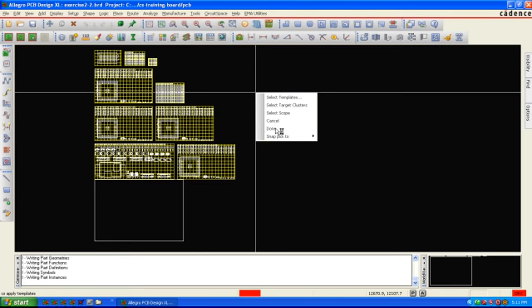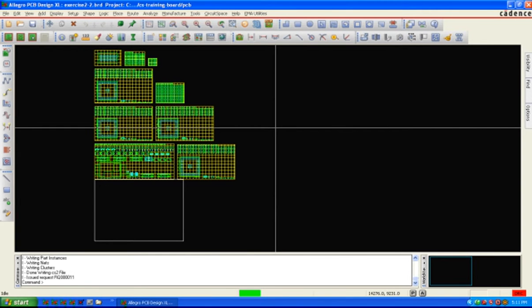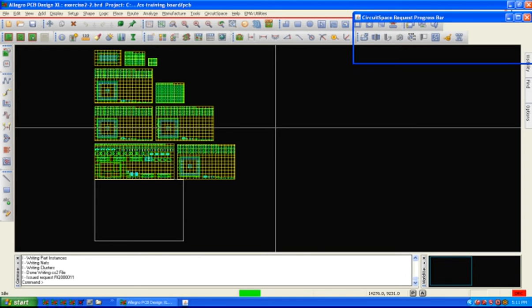Then I'll say done, and circuit space will go off and apply that one template against the design and create as many copies of that circuit as possible.